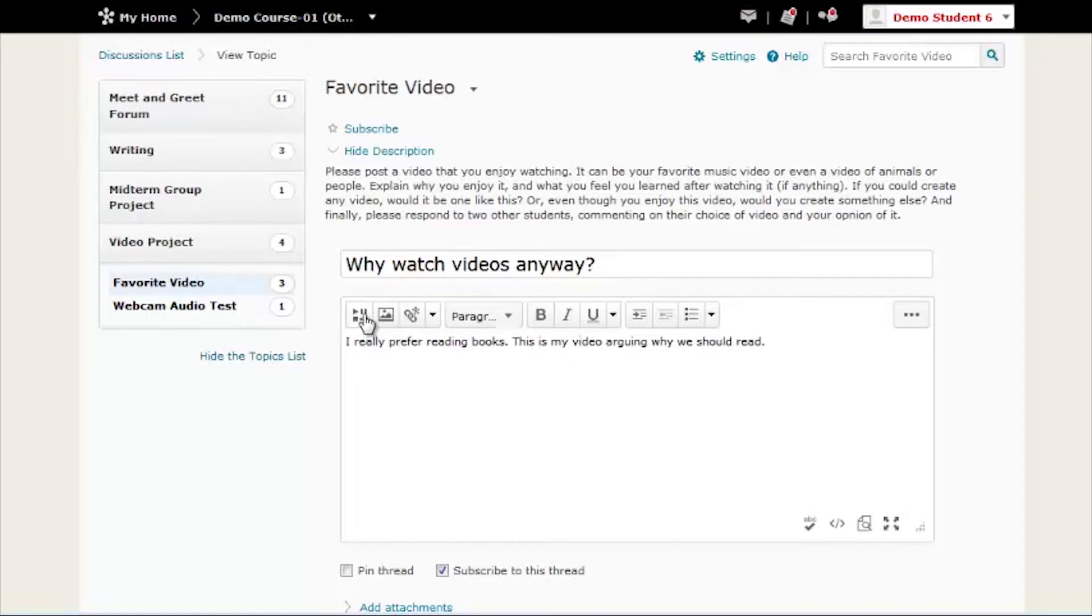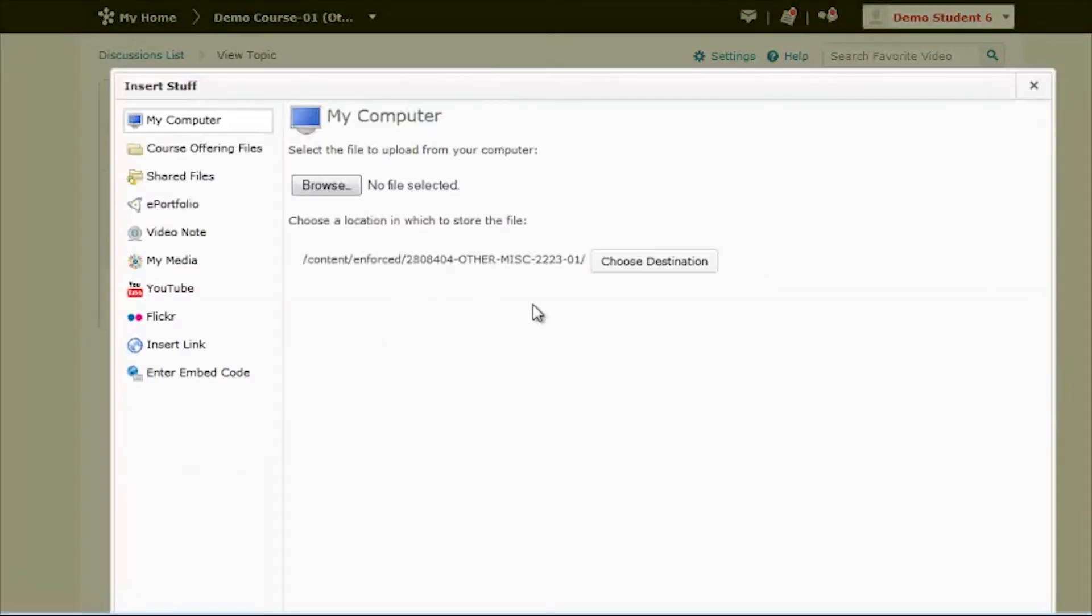When you're ready to post your video, select the Insert Stuff button. A window will pop up. From there, you should select My Media.